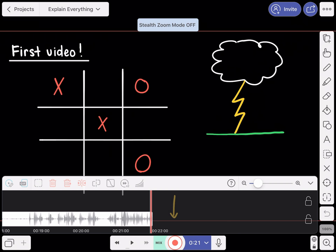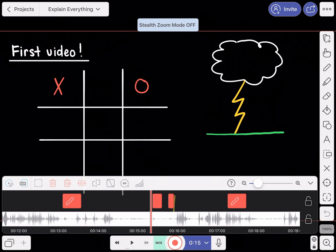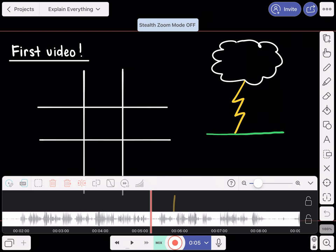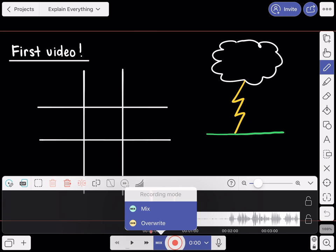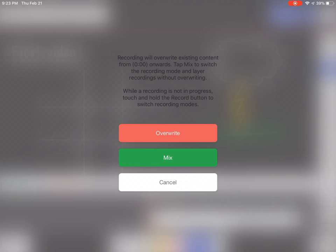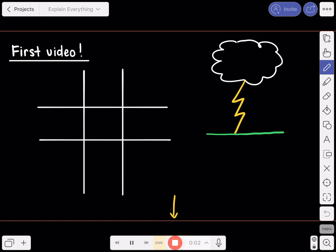If I get to a point where I've messed up and need to restart, I click the recording button again to stop it. You can then scroll through and see all the audio on the bottom track and all the marks I was making on the top track. If I want to restart, I go back to the very beginning. I want to overwrite everything I just did — instead of Mix, I select Overwrite. Overwrite gets rid of what I just did, while Mix puts it on top. I click Overwrite and confirm.